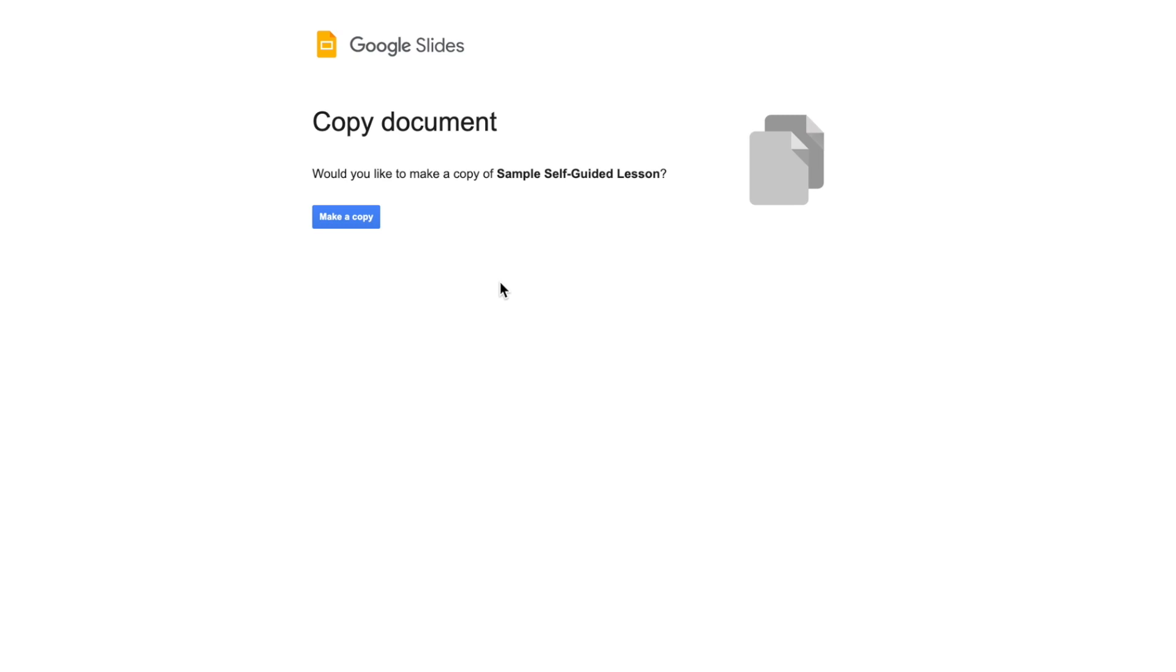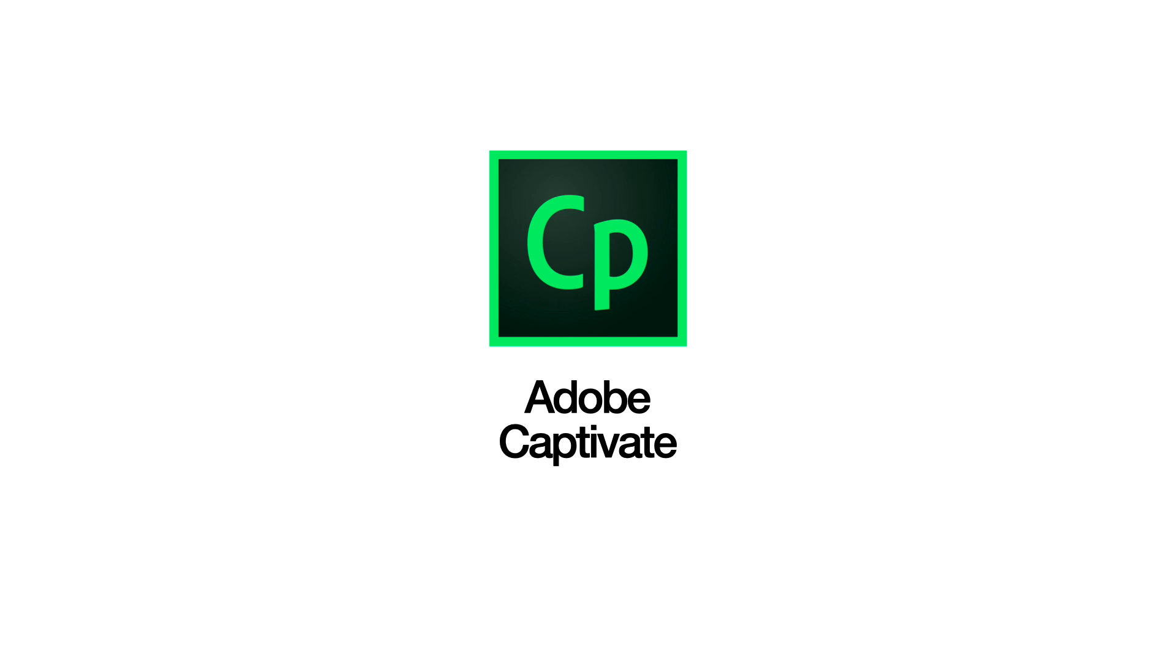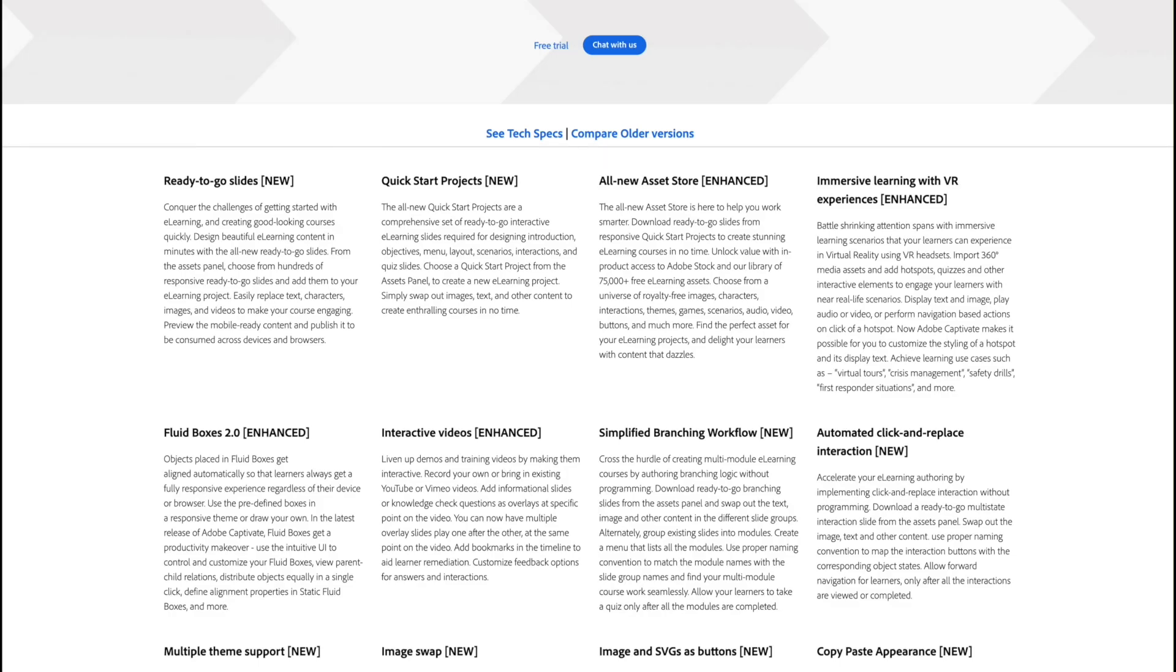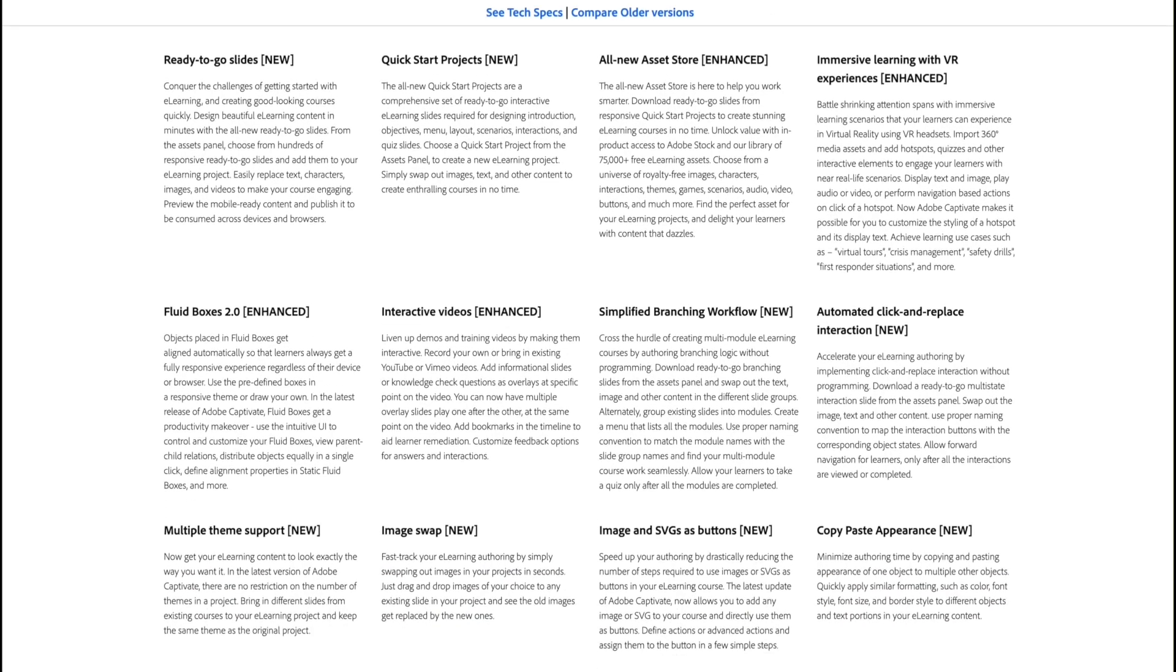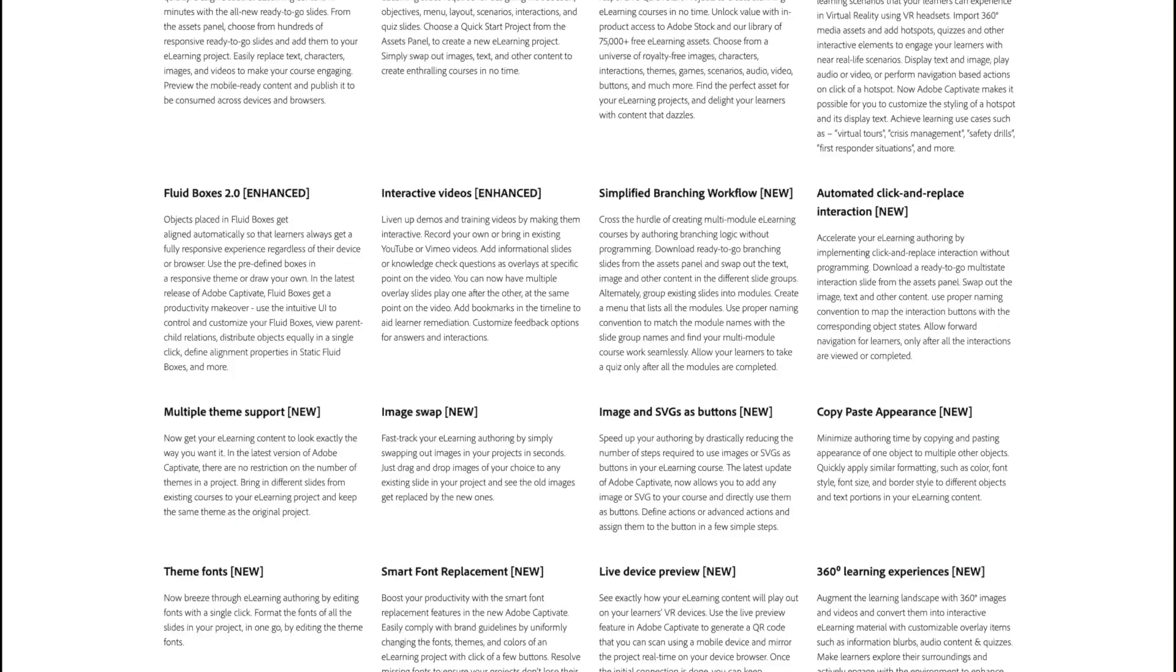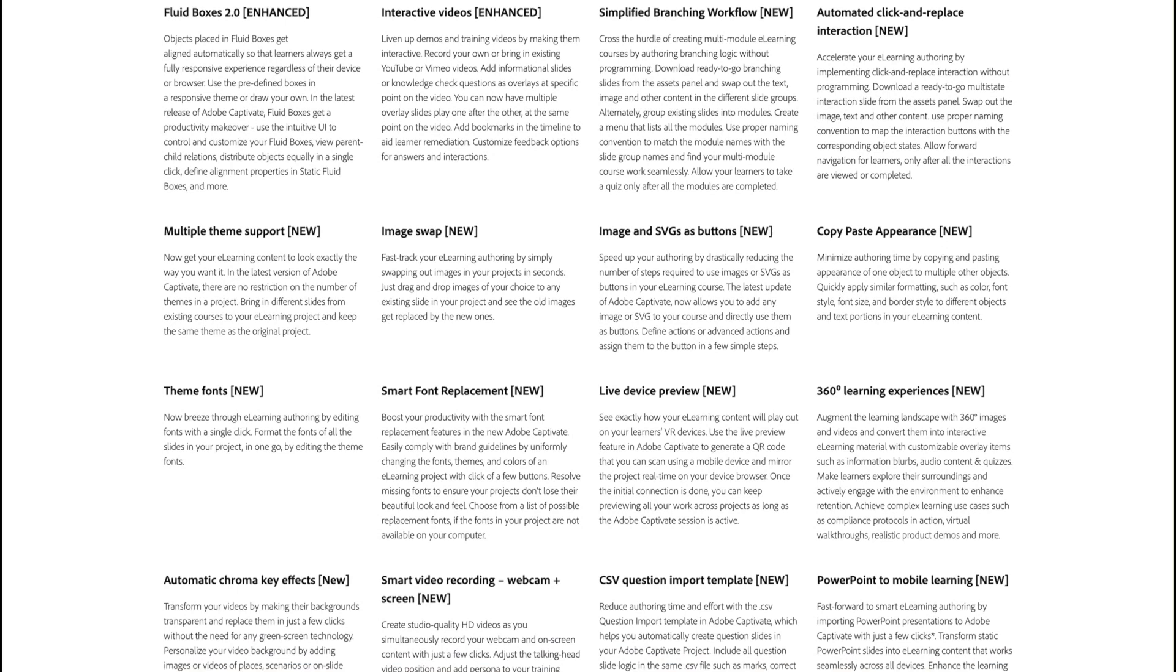You can do the same for other applications in Google Suite. There are professional applications out there like Adobe Captivate that are designed specifically for creating modules like this. They have more functionality, but they do cost money and are more complicated to use.